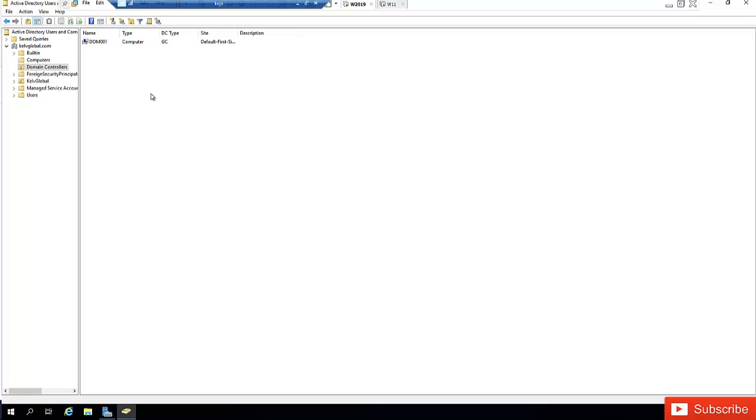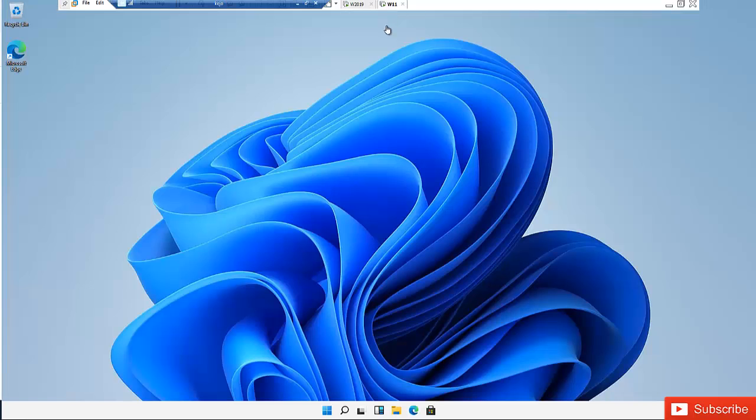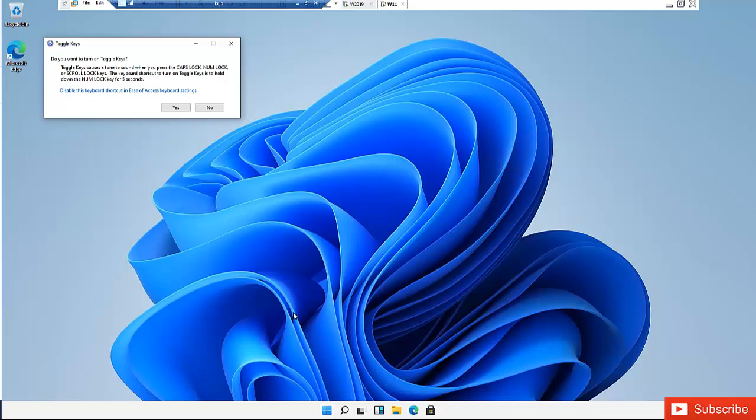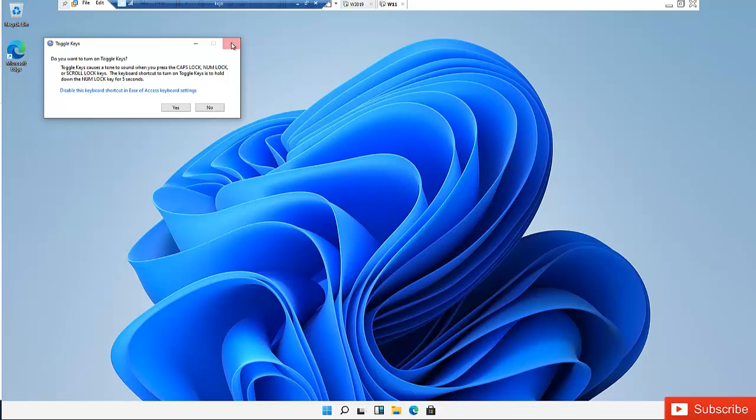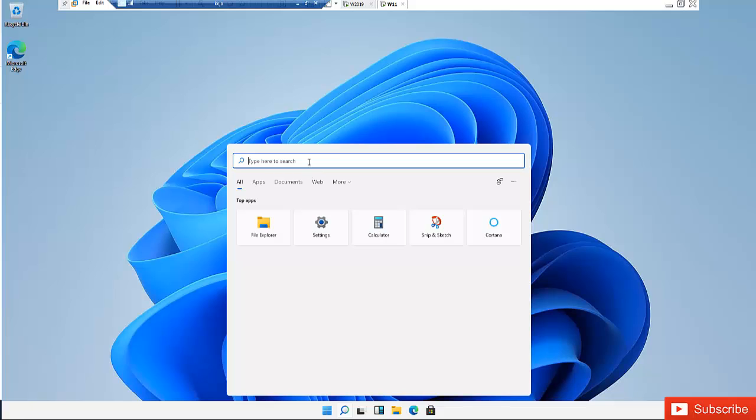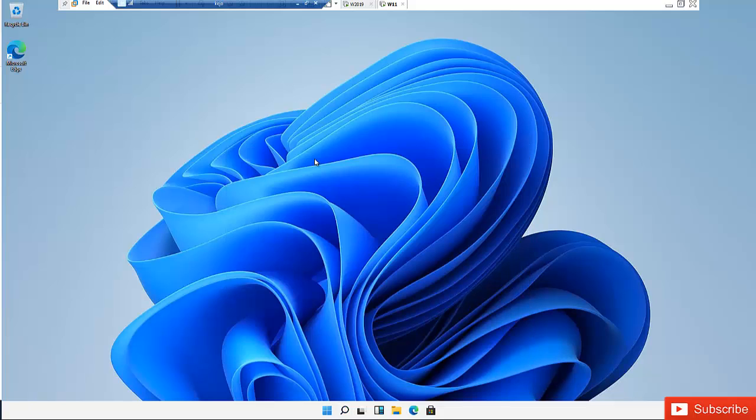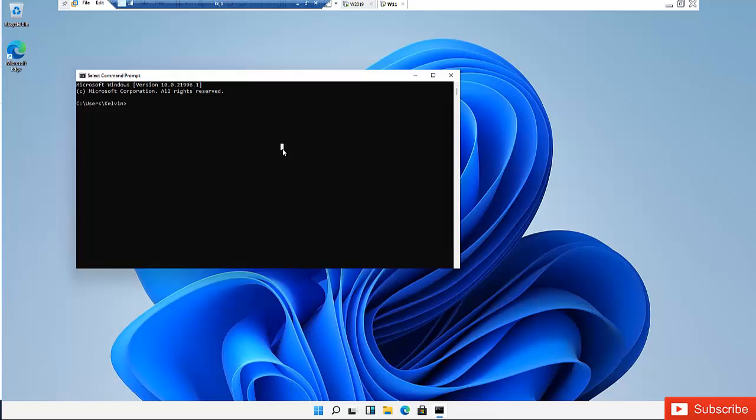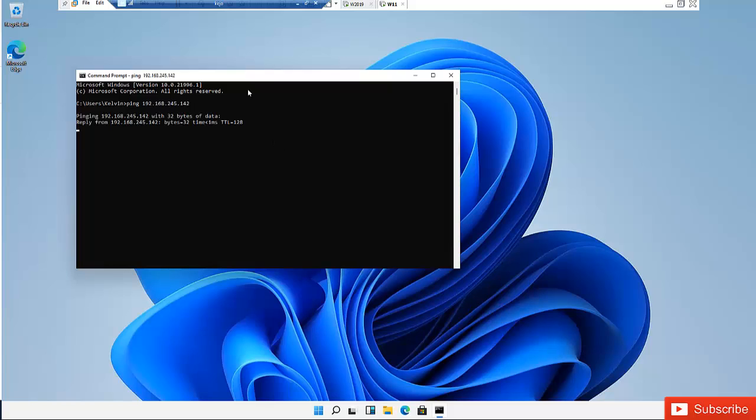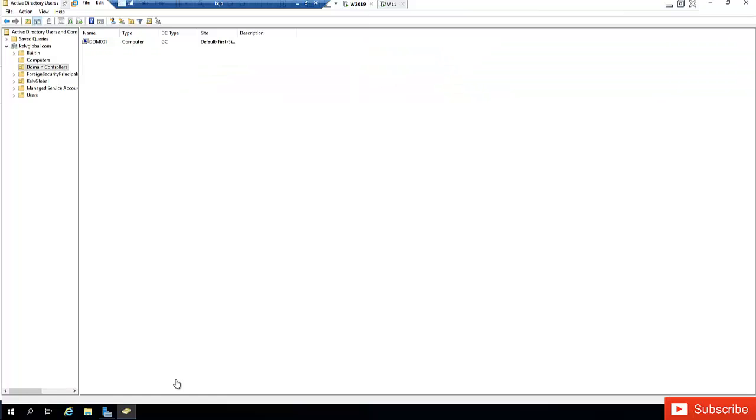So here first of all to be able to join this Windows 11 to this domain controller, what you need to do is go to the command prompt. You should be able to ping that device. Let me try to ping the device which is IP address 192.168.245.142. Okay you can see that I was able to ping its IP address.